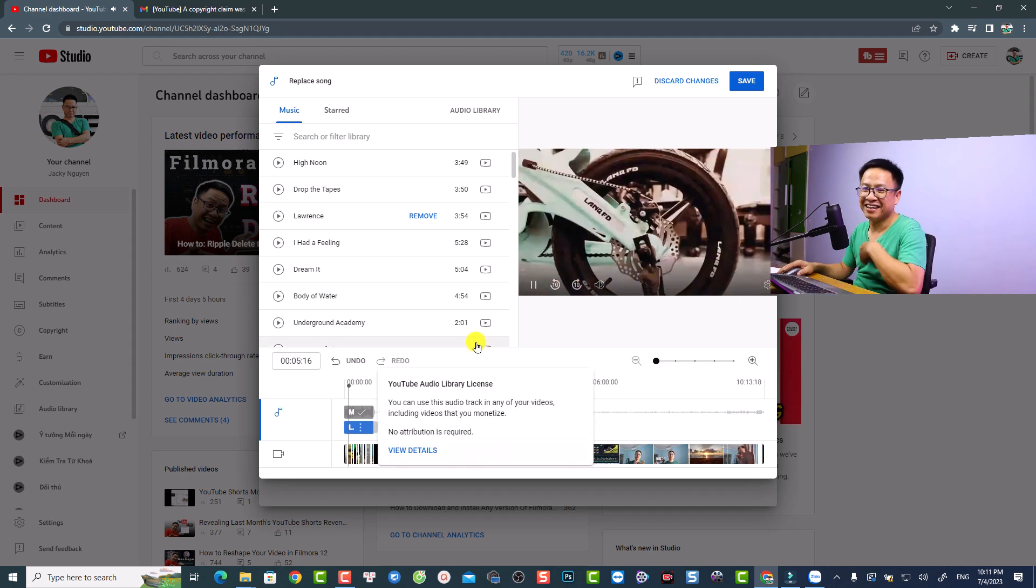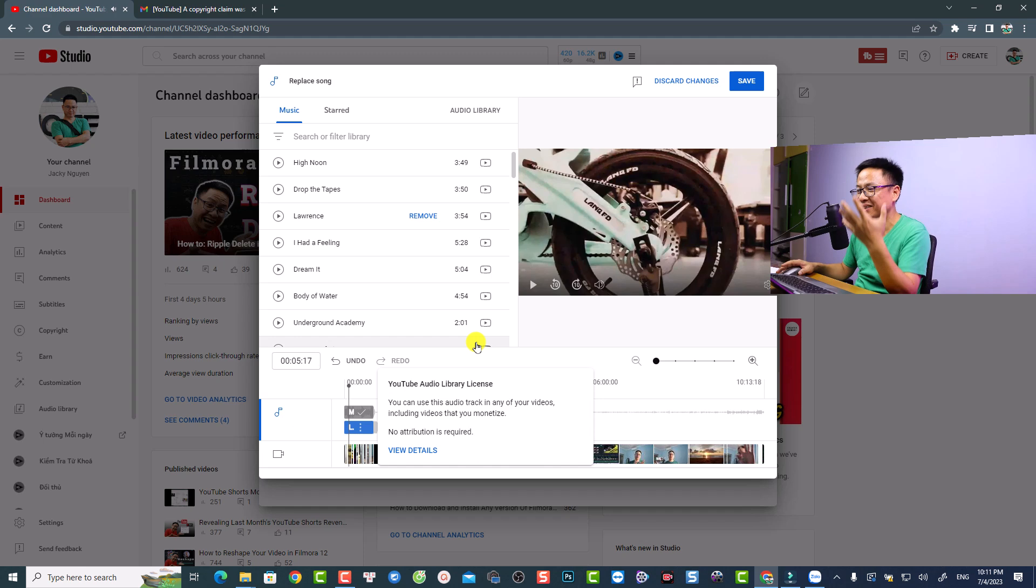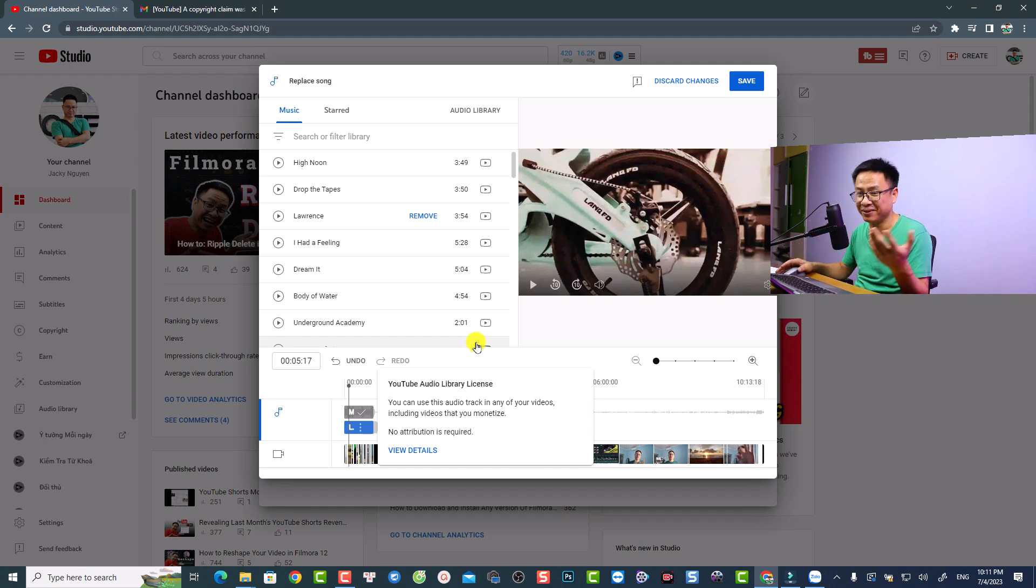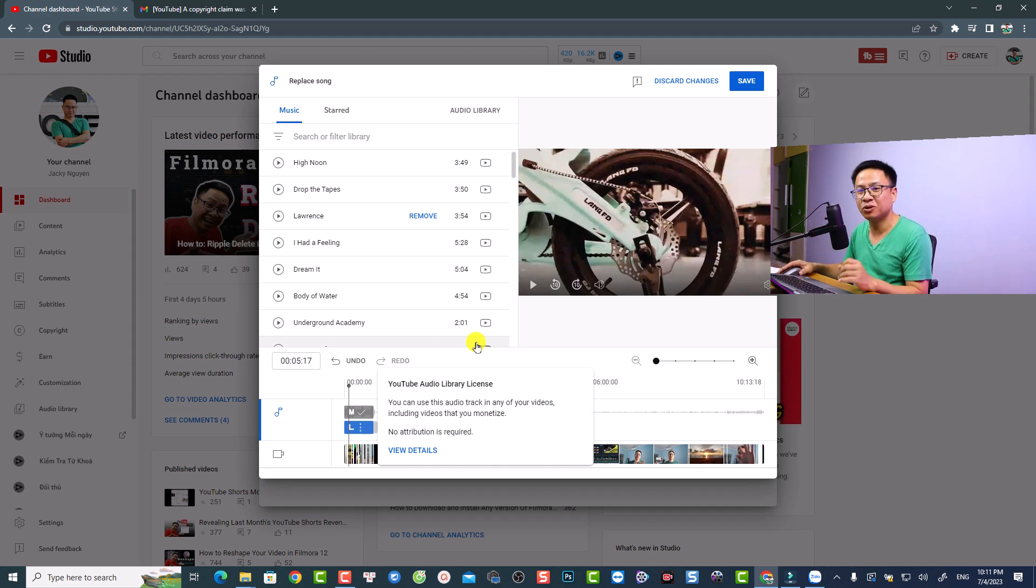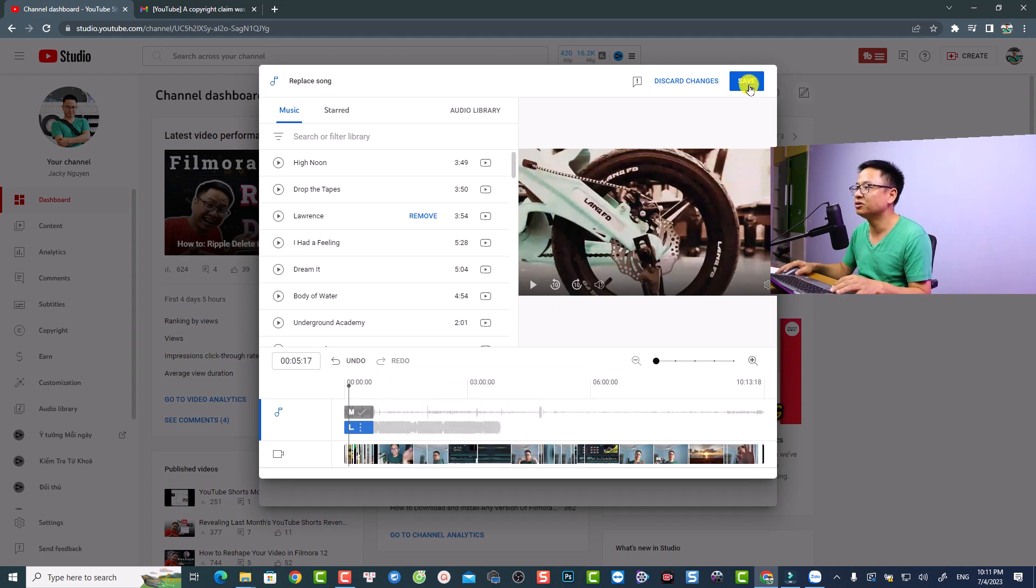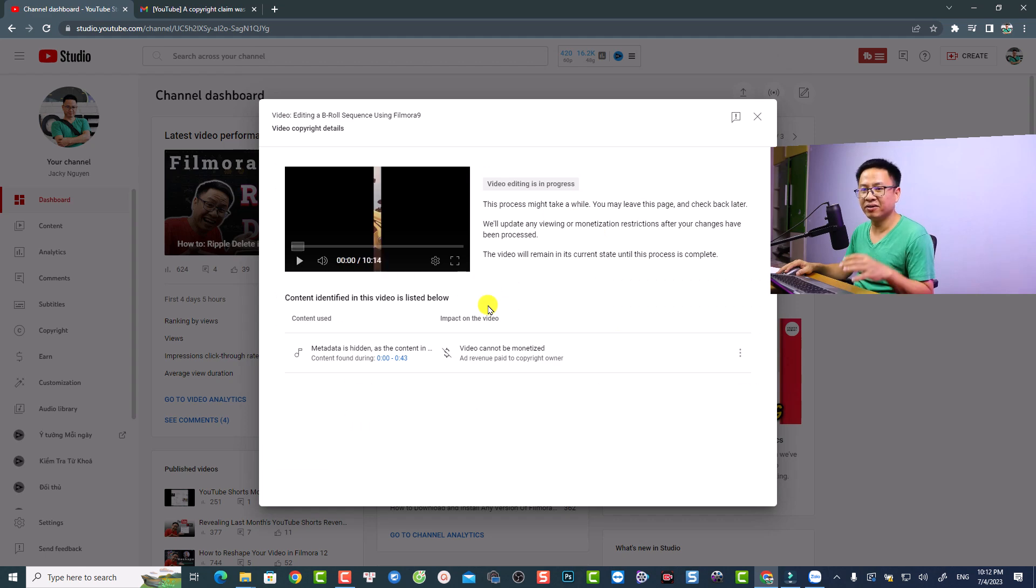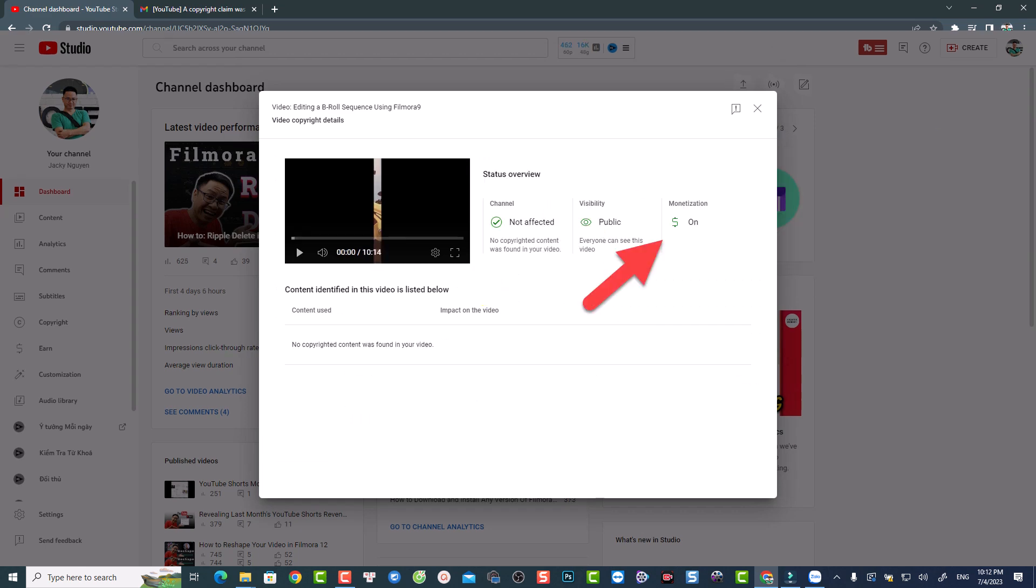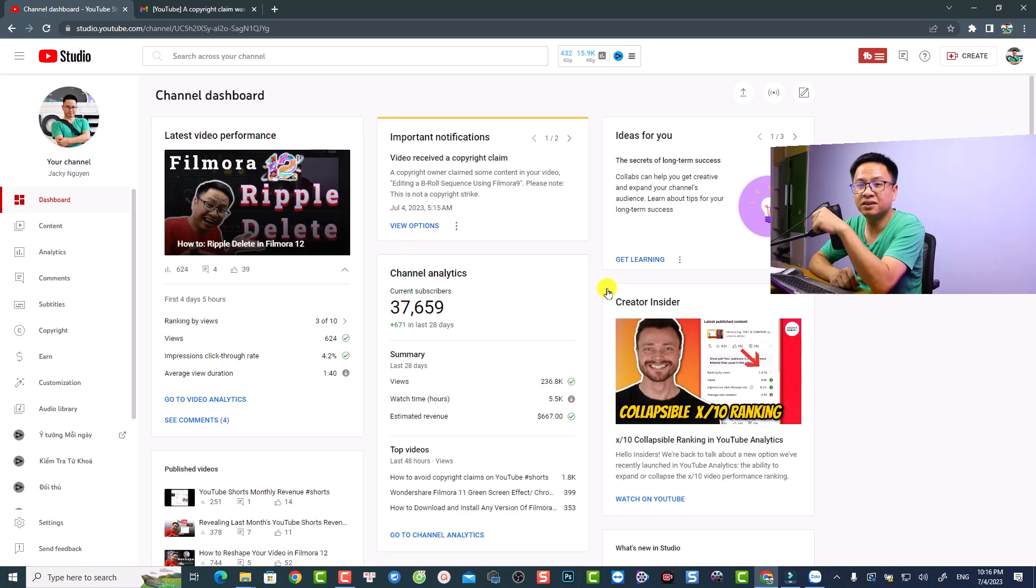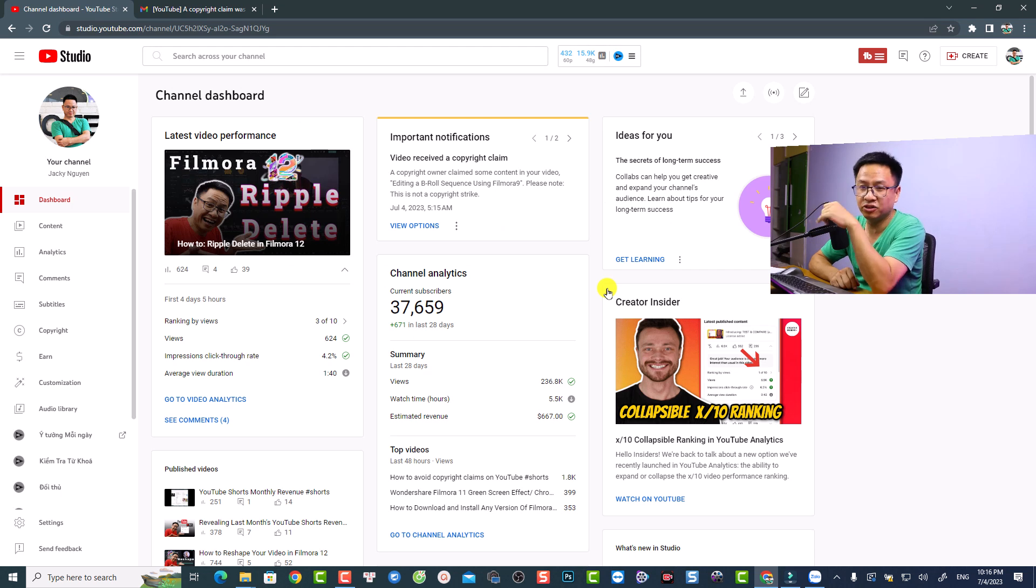I think it's okay. The music won't match perfectly with my video, but I think it's fine since it's just an intro for my tutorial. Now we can just click here to save the video, and now my video can be monetized again.